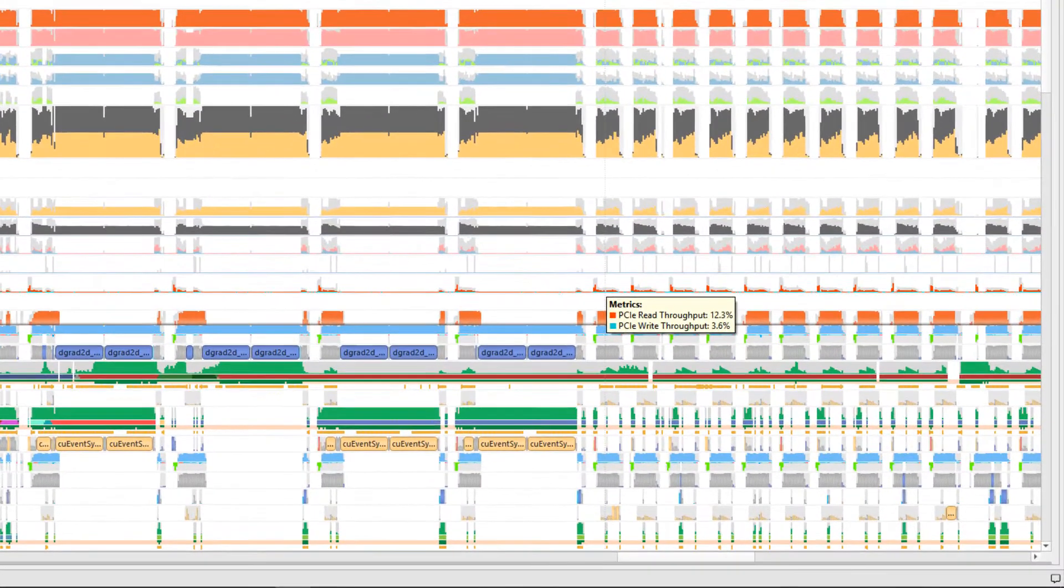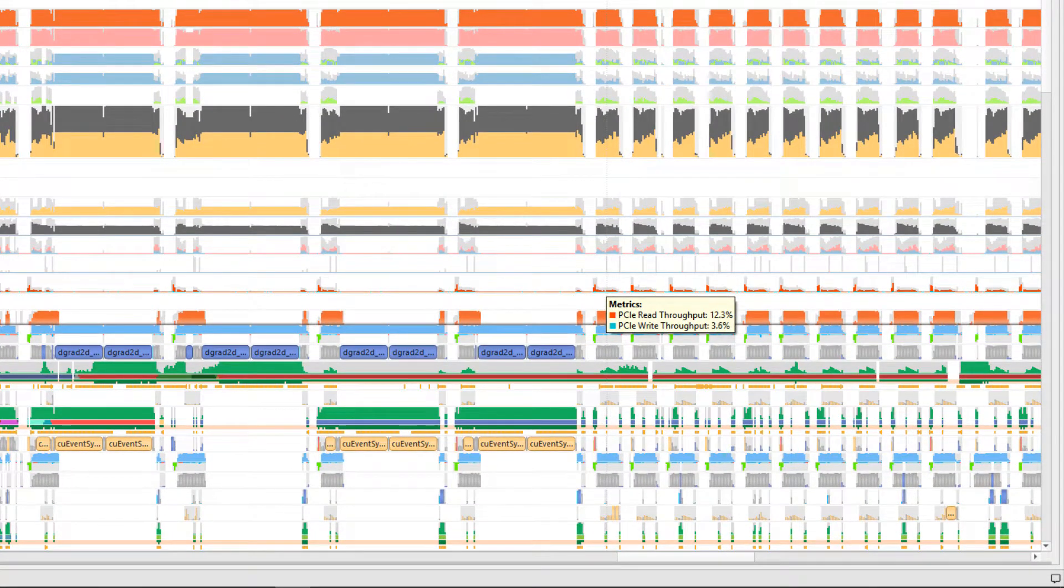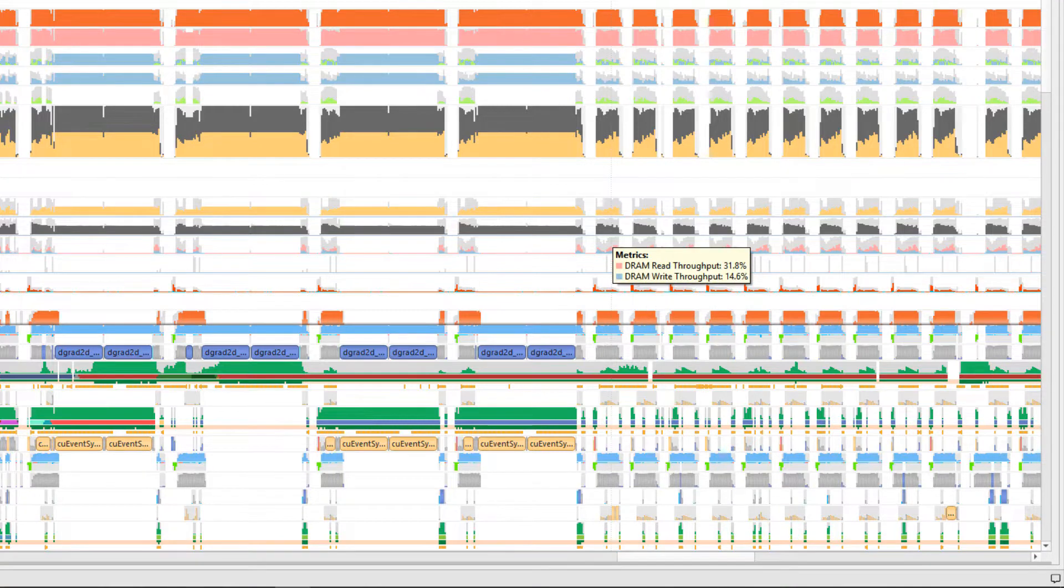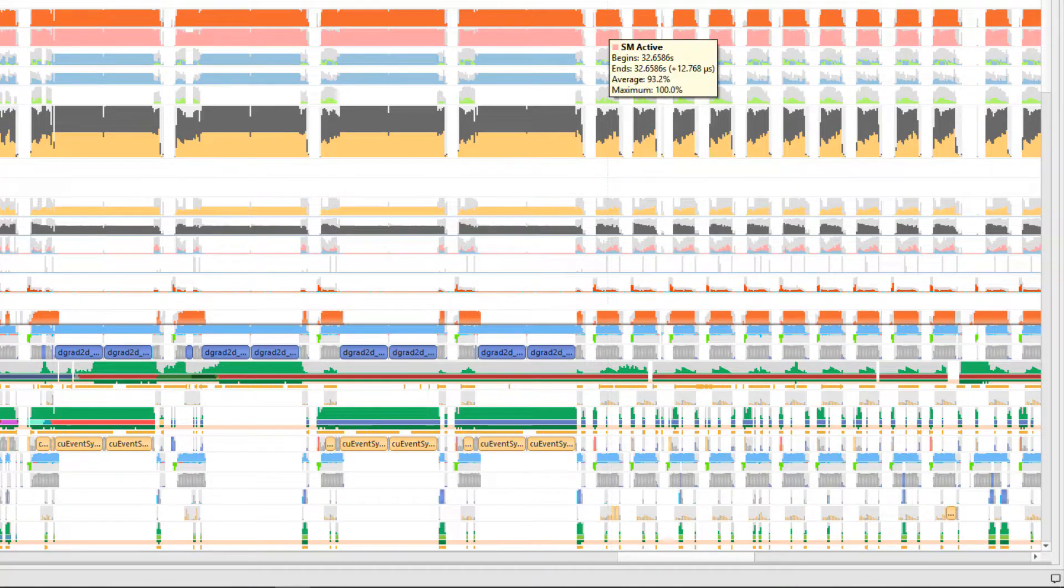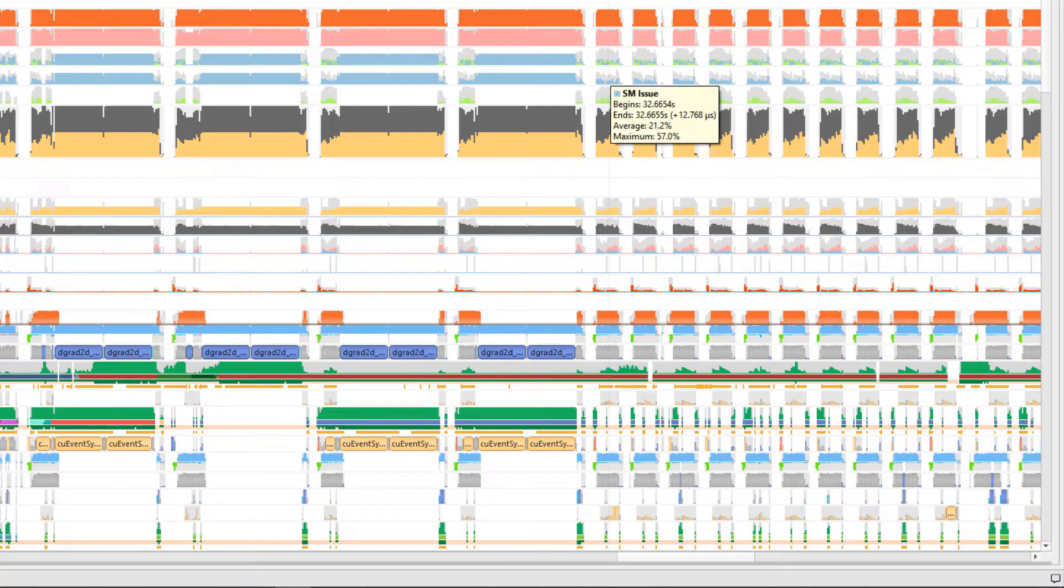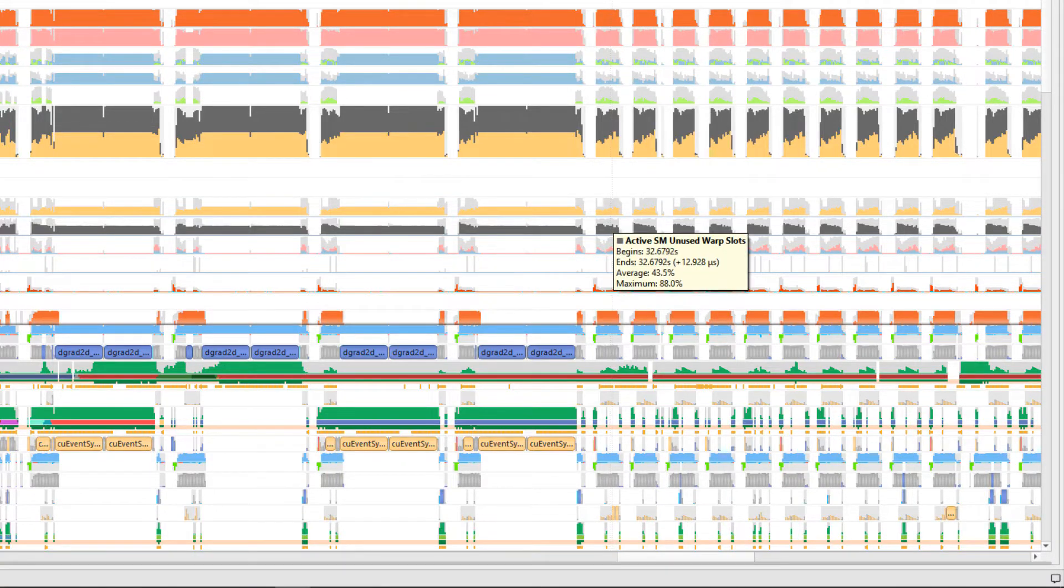They include metrics on I-O activity, including throughput for PCIe, NVLink, and DRAM. They also show SM utilization, Tensor Core activity, instructions issued, warp occupancy, and unallocated warp slots.